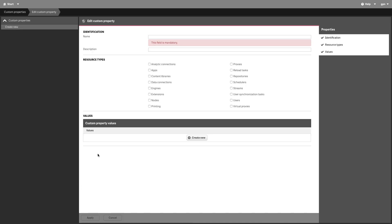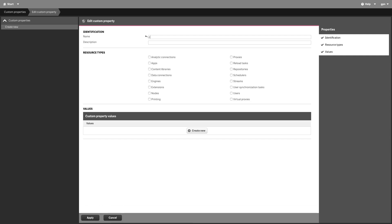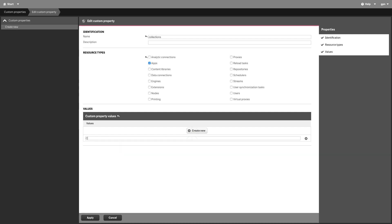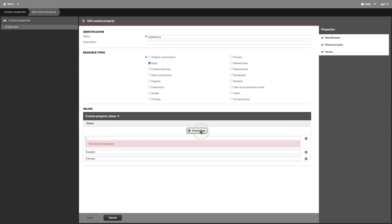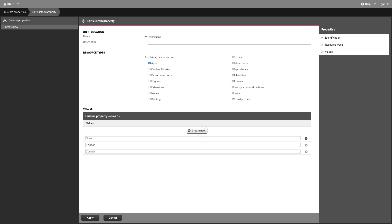Create a new custom property and give it a name, for example collection. Under Resource Types, select Apps, then add values for this custom property. In this case, we will add some country names as values.